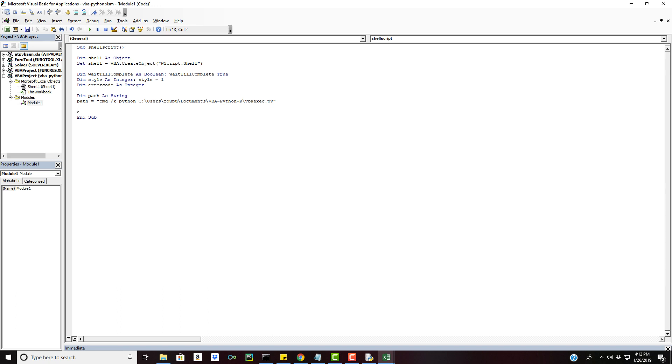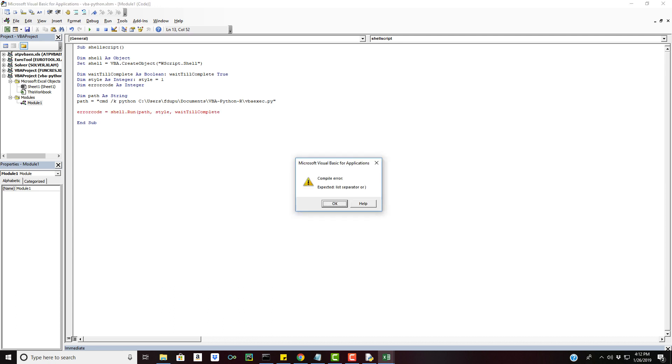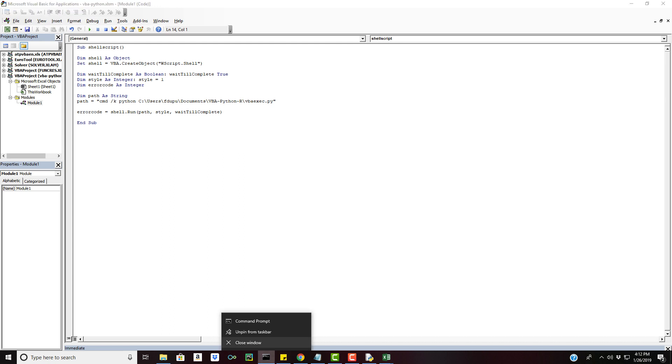Now the last thing we need to do is run the script. So shell.run, pass in our path, style, and then wait till complete. Forgot my parenthesis and let's give it a shot. I'm going to X out of this.